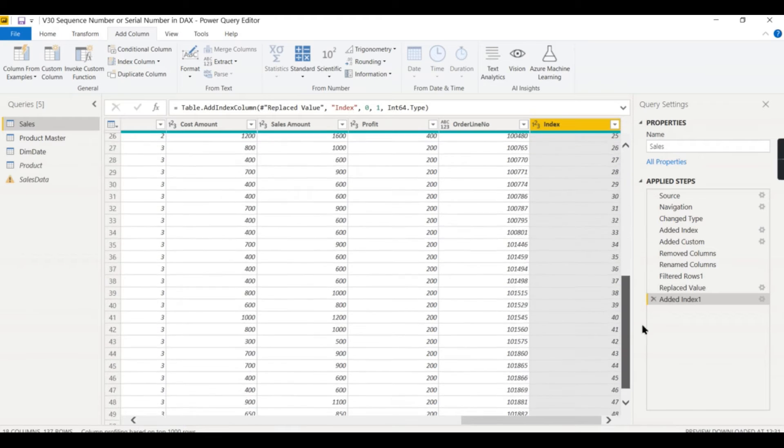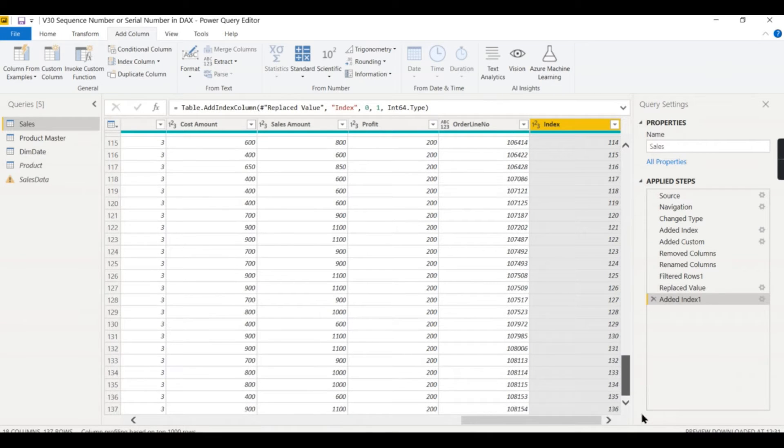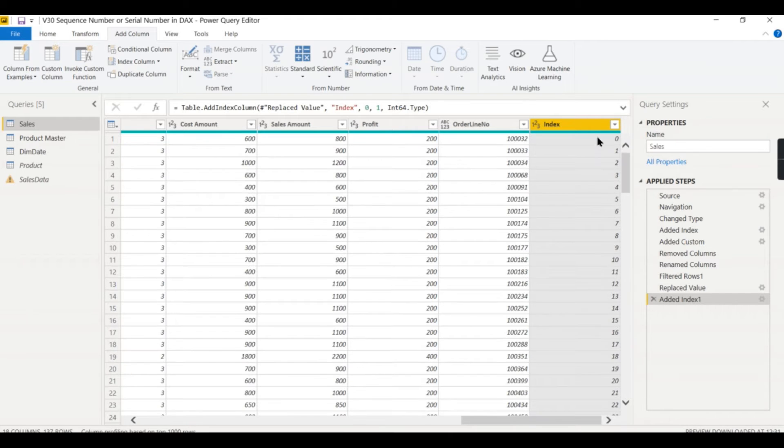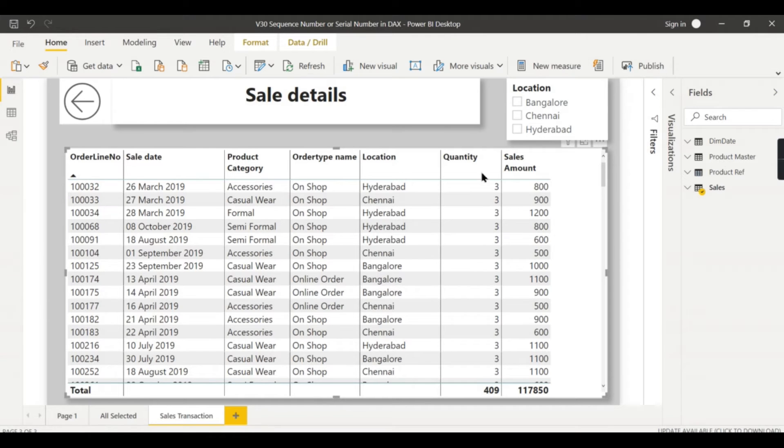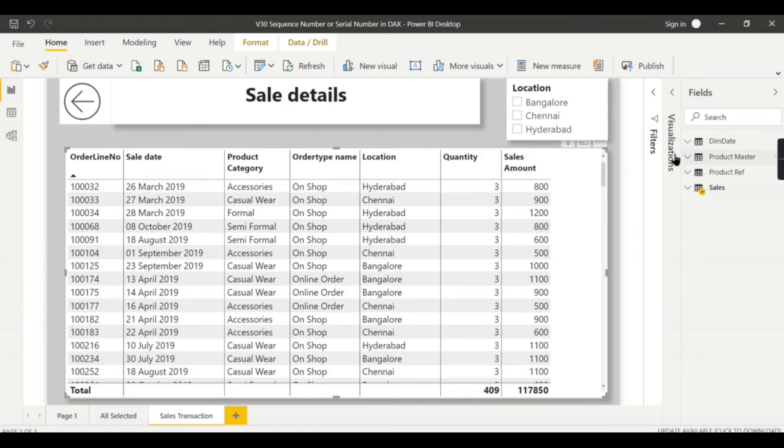It will generate a sequence of numbers. I have only 137 records so it generated from 0 to 136. This is absolutely fine, but when you have to interact with some filters, then this will not work out. What I'm trying to say, let us try to see it.